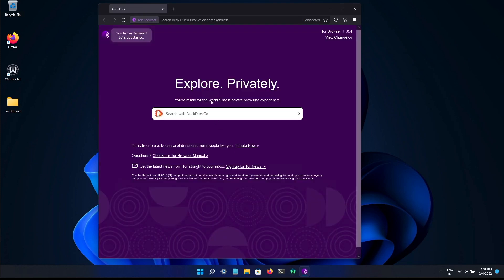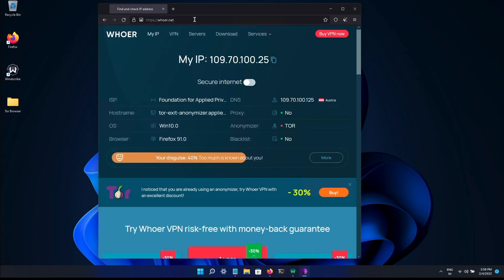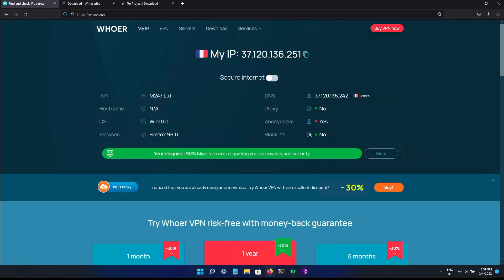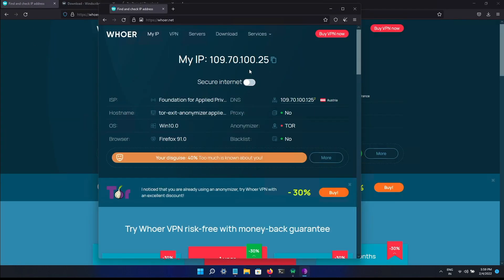So it's connected to the Tor network. You can see that my IP address is changed completely and it is using Tor anonymizer. You can see this one VPN IP address. So this is my VPN address and this is my Tor network. So I am completely using now Tor over VPN.